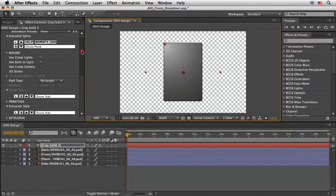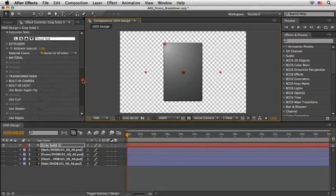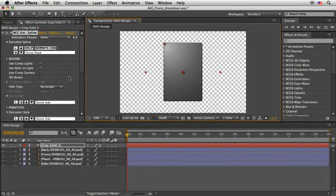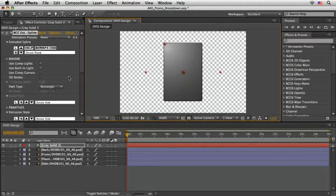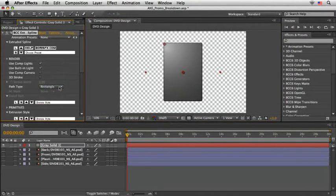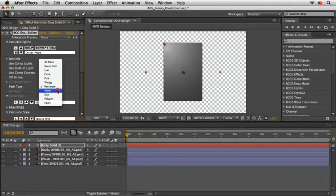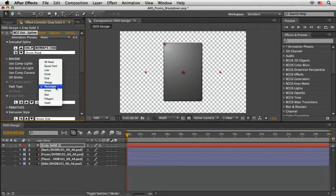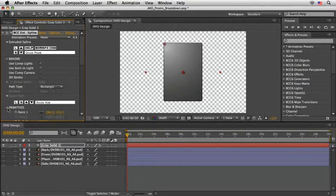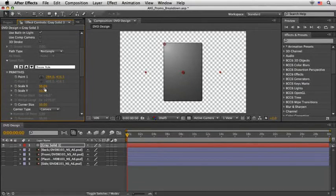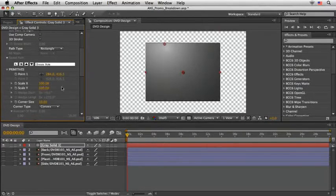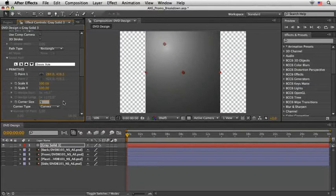When you first apply it, it comes out with a default rectangle primitive. That fits perfectly to our instance, but do notice that you can change it to a different path like line, arrow, polygon, star, or even your own AE path. For now, I'll stick with the rectangle and then open up the primitive section and then set its scale to 100 on both X and Y, which will make sure that the shape will cover the whole layer. While we are here, I'll also set the corner size to a lower number, such as 5. This will give it a similar shape to a real DVD box.